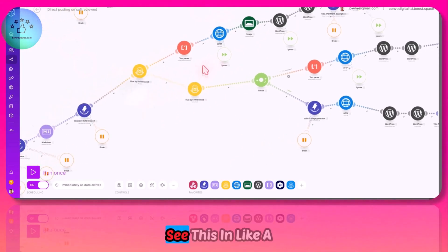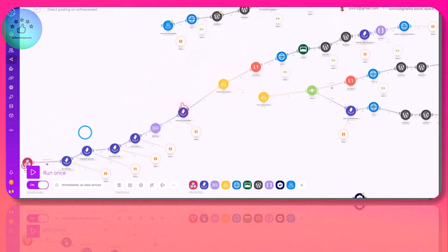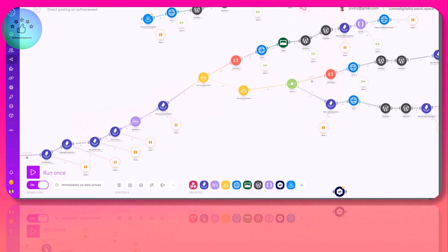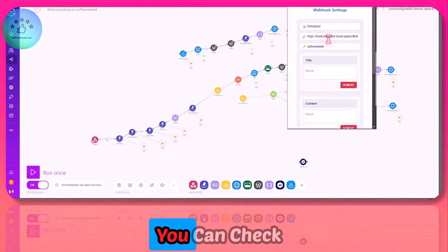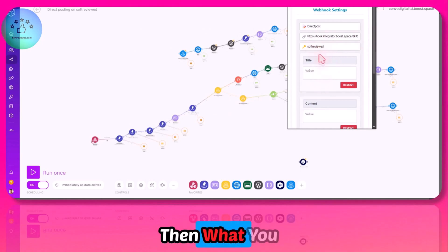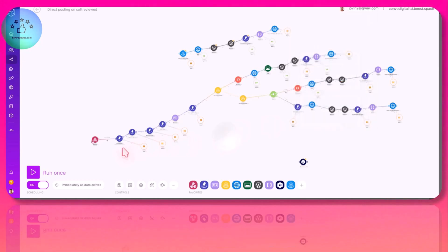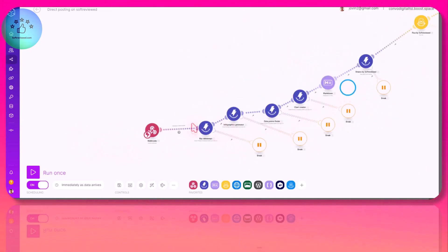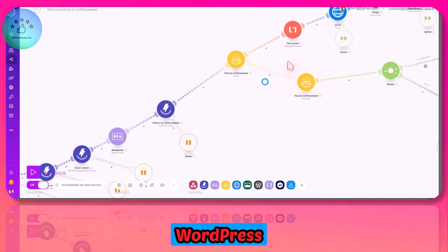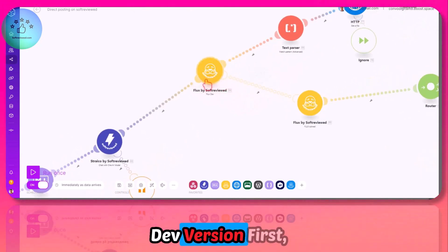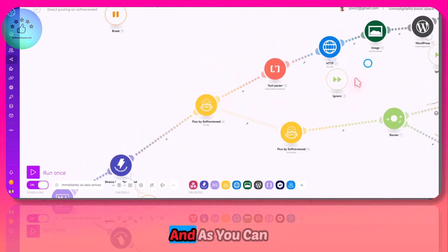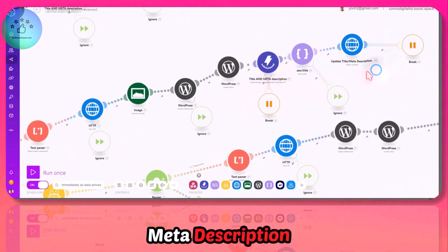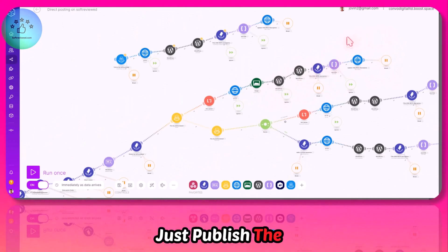If you want to see this in a real case scenario, this is how I am using it in a workflow that I use to post directly from my browser. I have this Chrome extension that I developed—it's available free in the store. You can give the title and content. Once I generate that, I paste it here. It will trigger this automation webhook and it will go through different AI agents. It will try with this dev version first, then if that fails it will directly move to Schnell version. It will upload the image to WordPress, write title and meta description, and update the content. All I have to do is just publish the button after making sure everything is properly formatted.